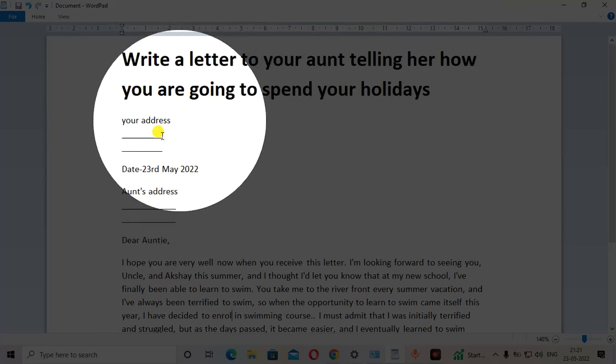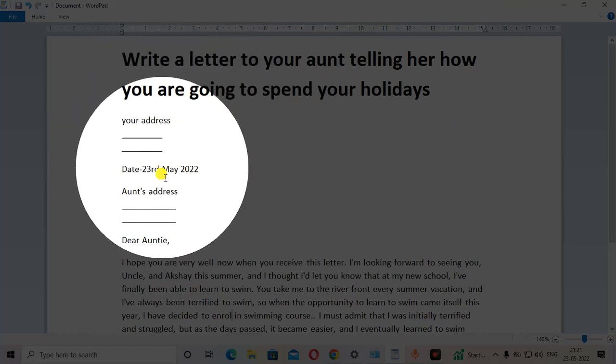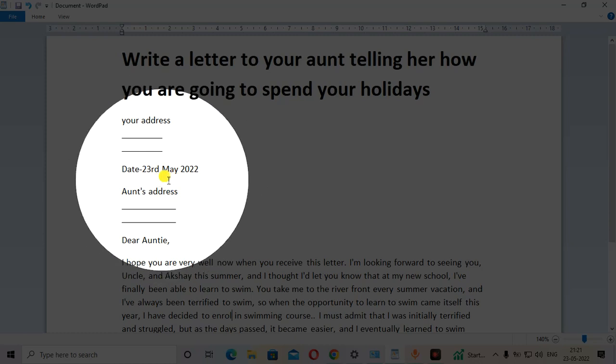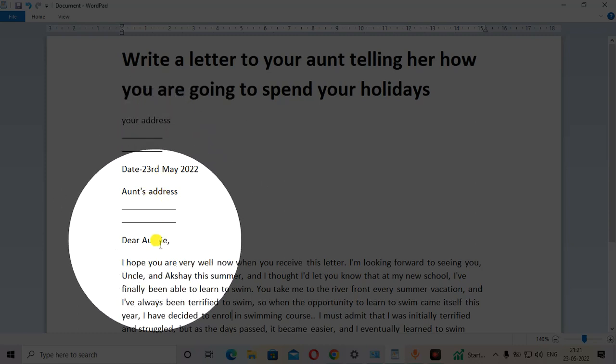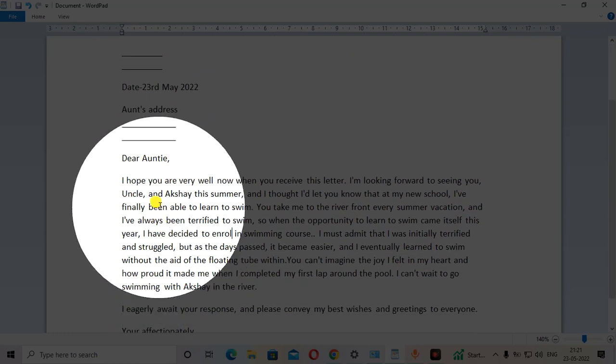So first of all, start with your address, then the date, current date and the aunt's address. After that, dear auntie,